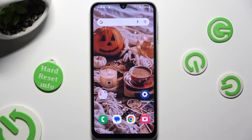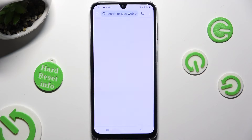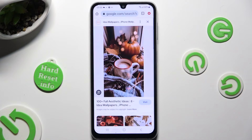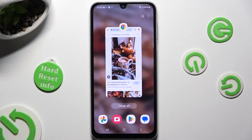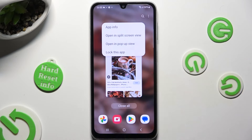Begin by clicking on one of your apps that you wish to use in this view and accessing it in the background. Now click on the icon of your app and select open in split screen view.